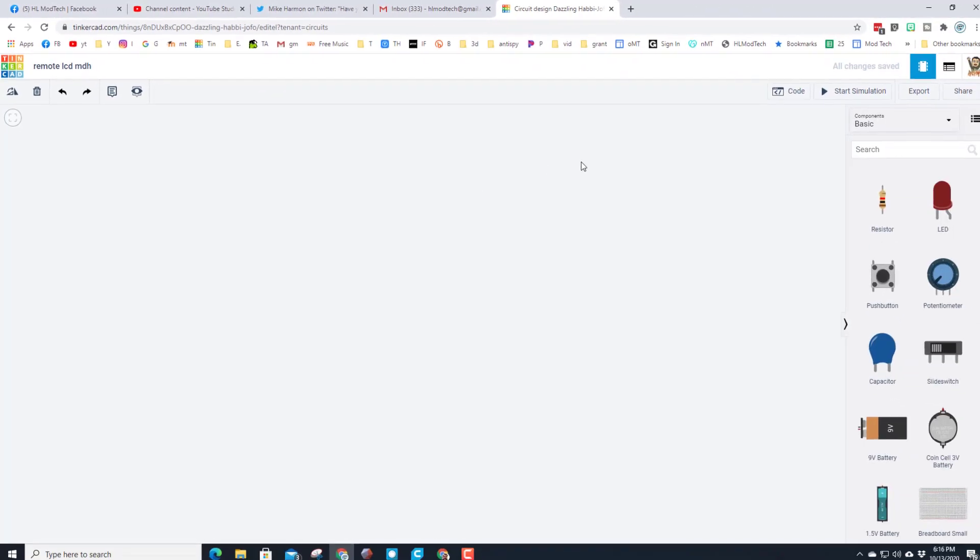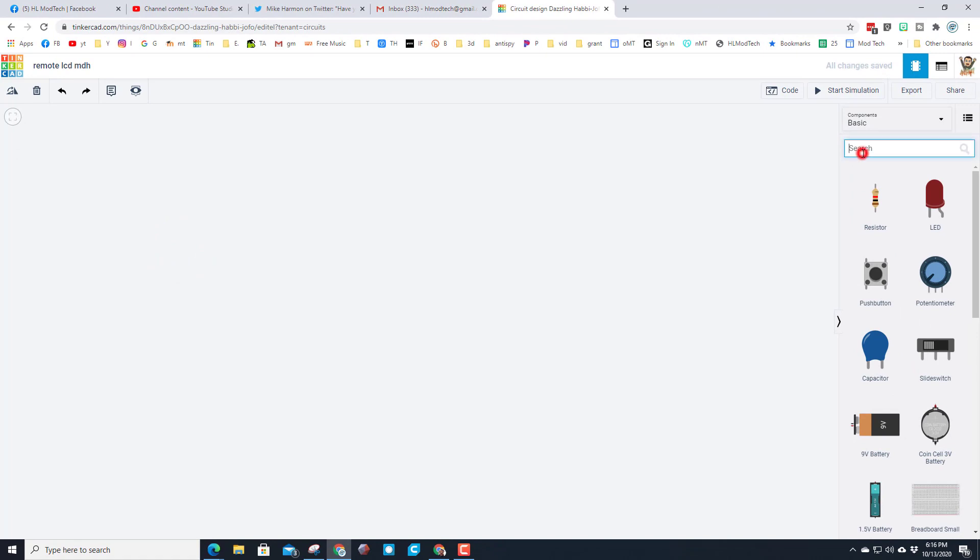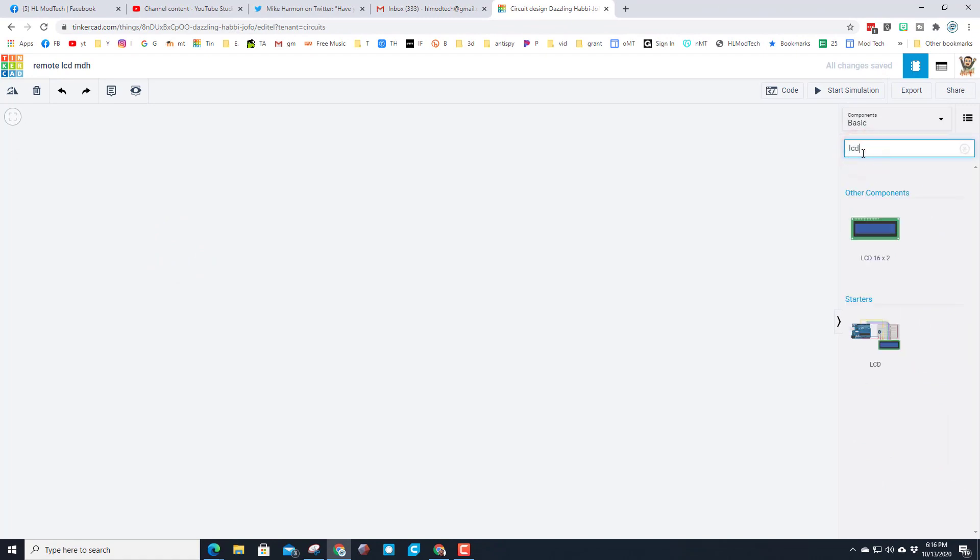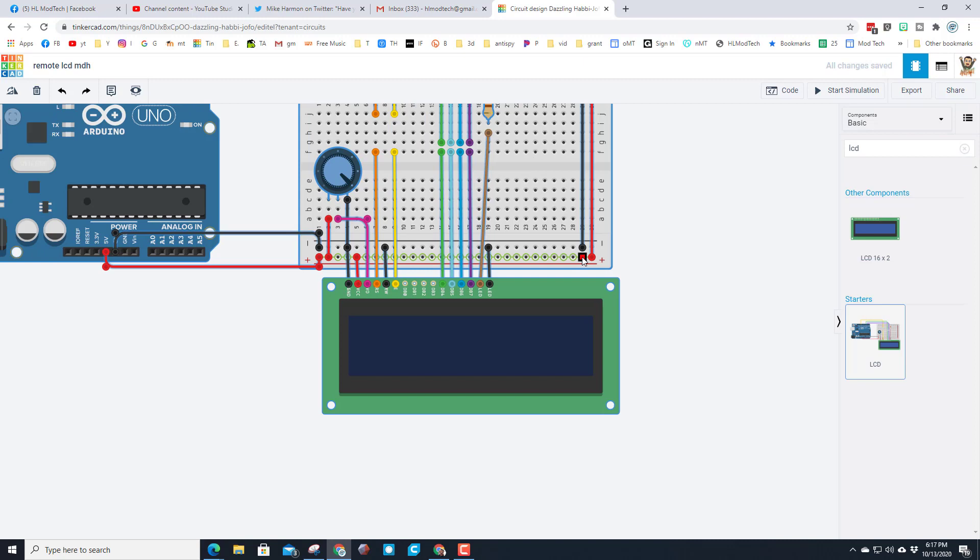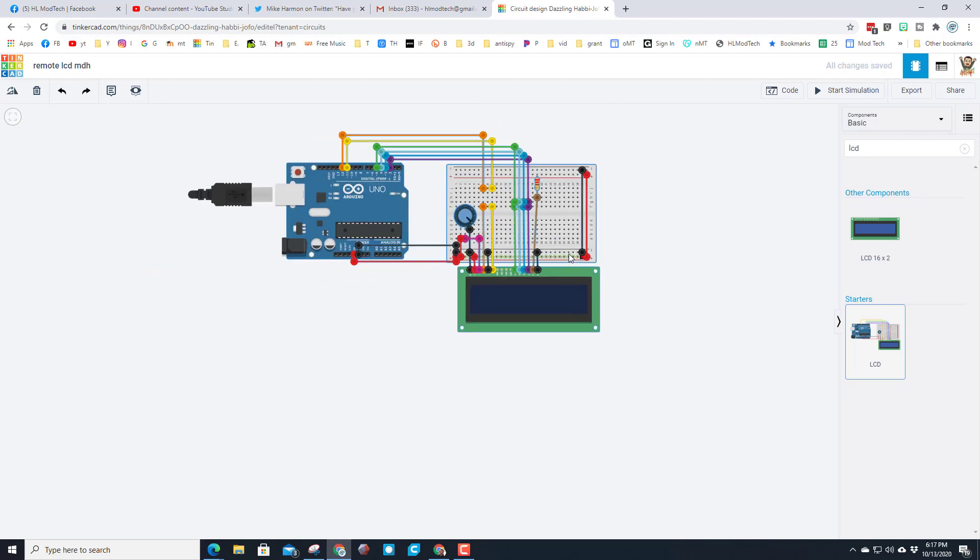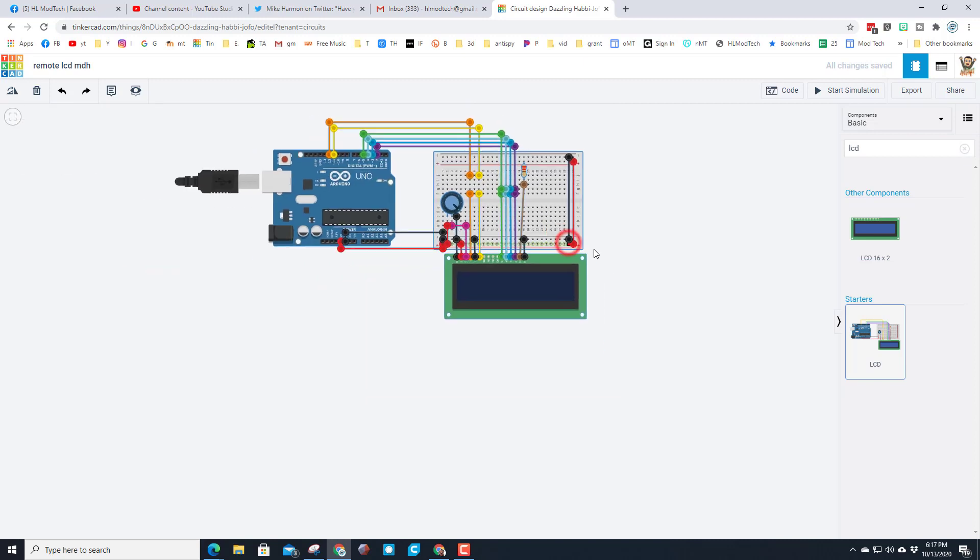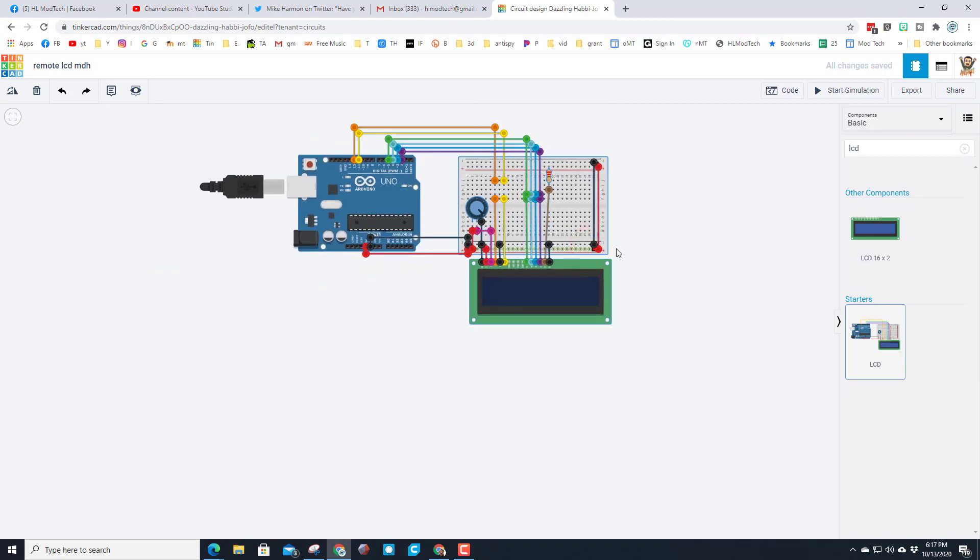We are going to make a remote LCD and I'm going to put my initials after it so I can keep track. Over in the search box, type LCD and we want the LCD starter. When you click this you need to wait a moment for it to arrive.